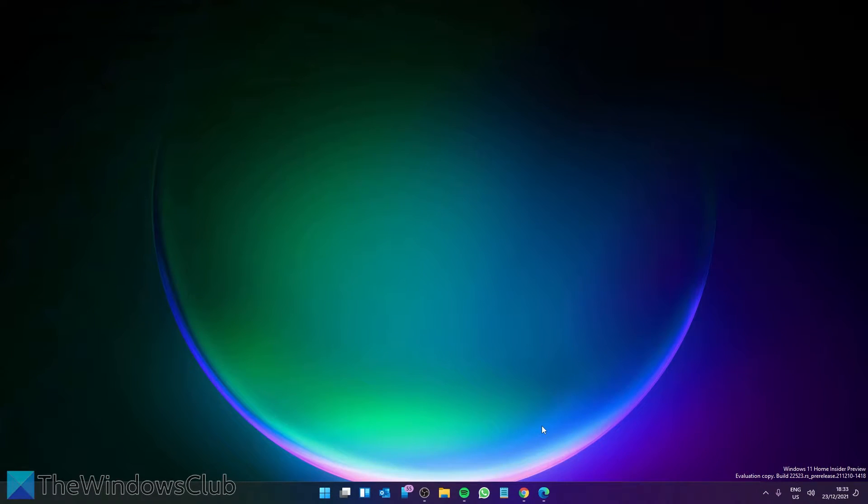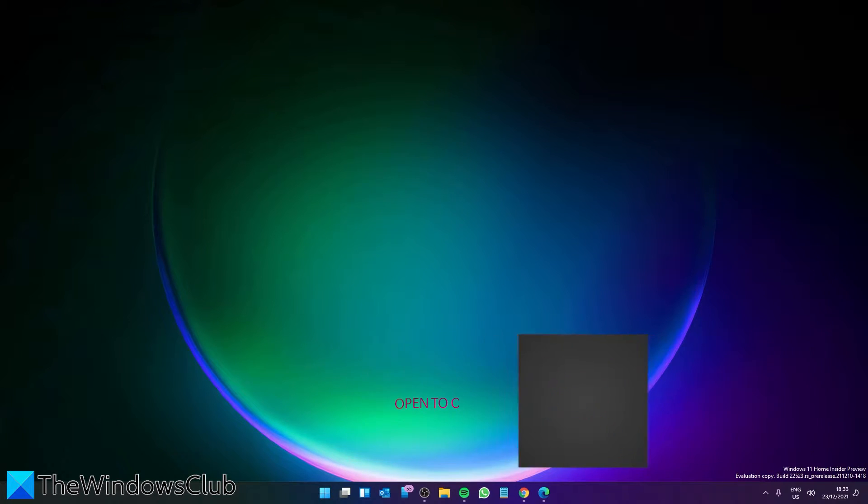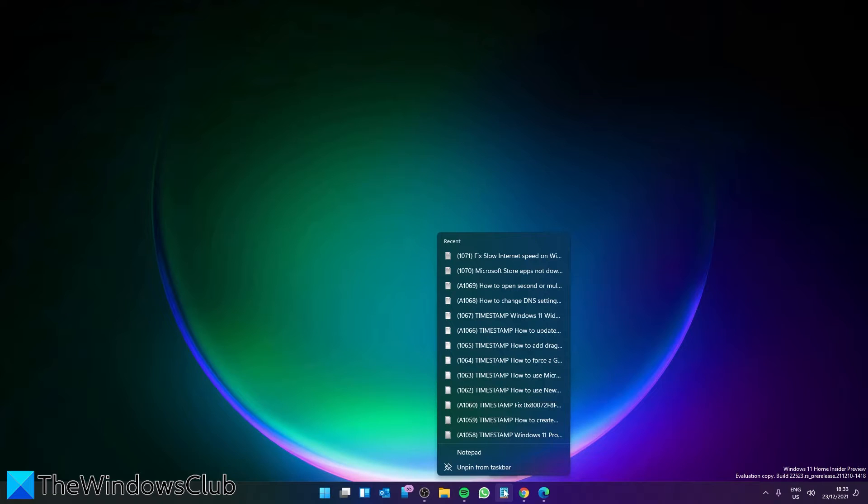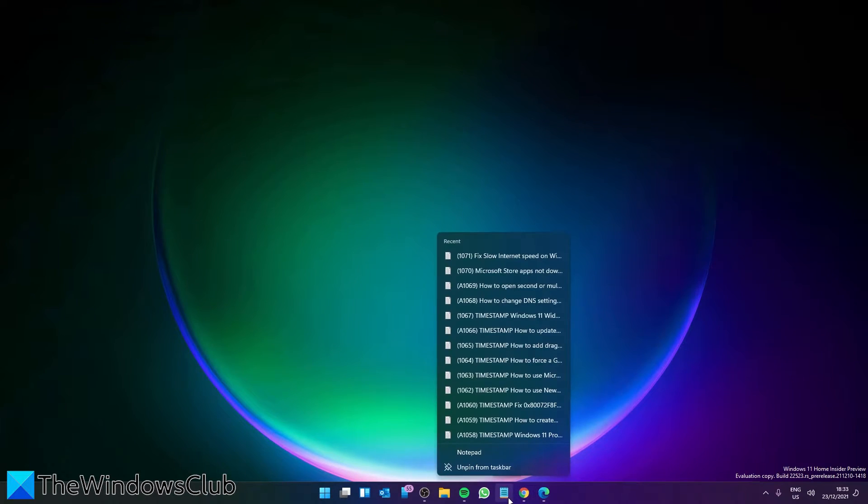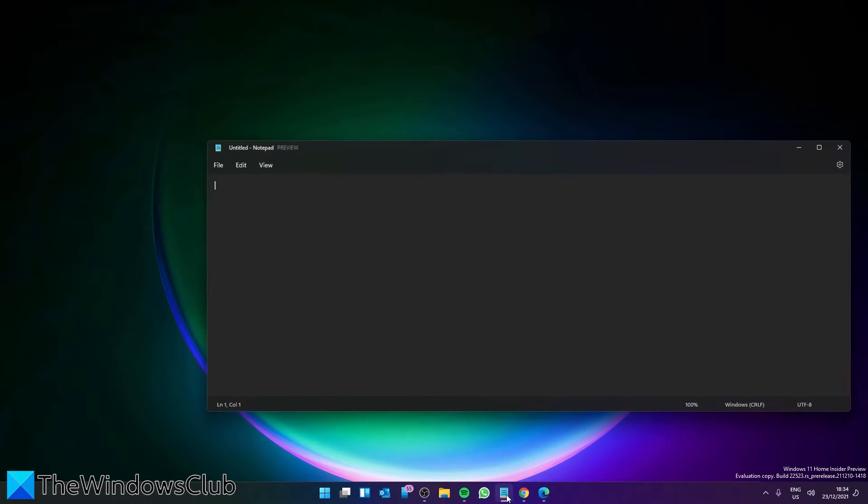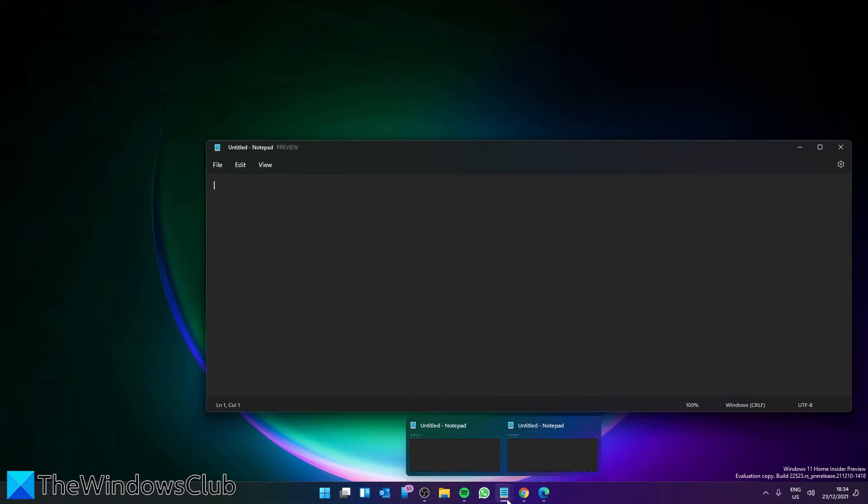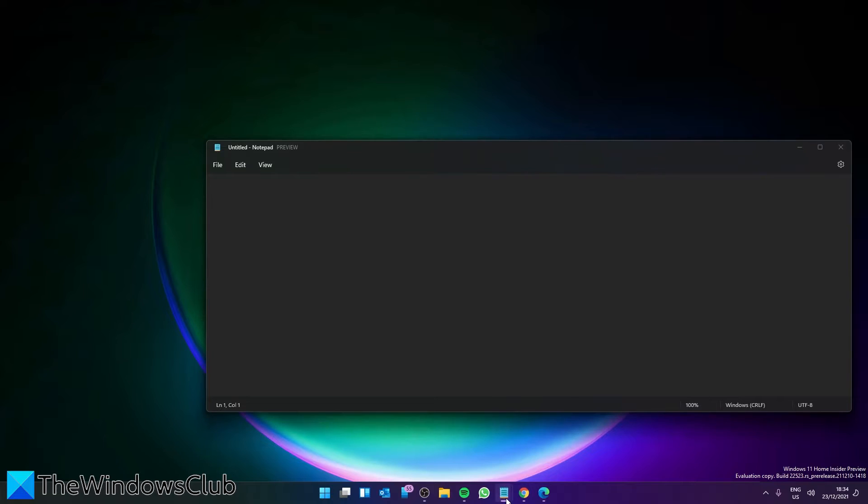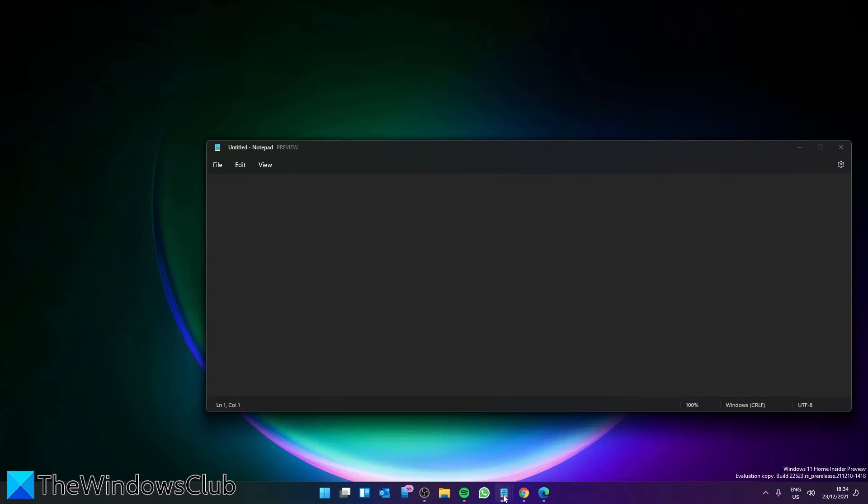Now let's look at some tricks we can try in the taskbar. If the app supports multiple instances being open, you can right-click on it, then select to open another instance. For instance, right-click on Notepad, go to Notepad and click on it. Then do this as many times as you need, then just go to work.